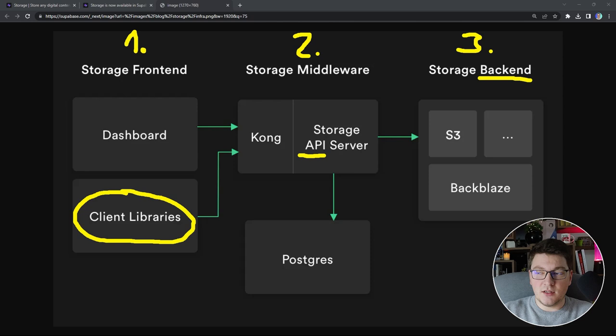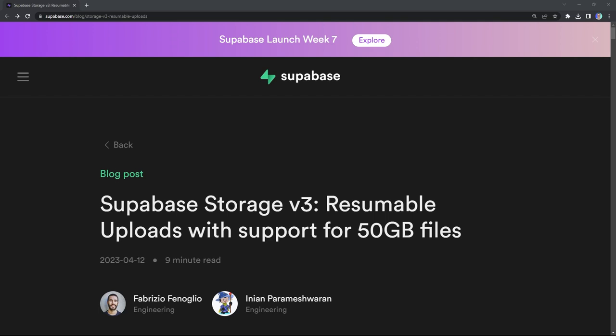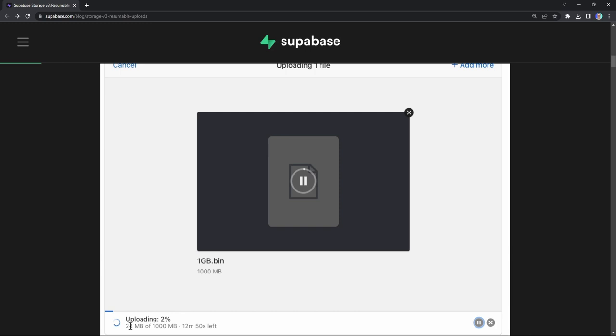For a deeper understanding I suggest reading the article about Supabase Storage linked in the description. Supabase Launch Week 7 just wrapped up and there are some exciting new features. The highlight is resumable uploads supporting files as large as 50 gigabytes.